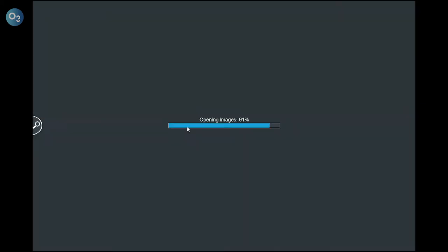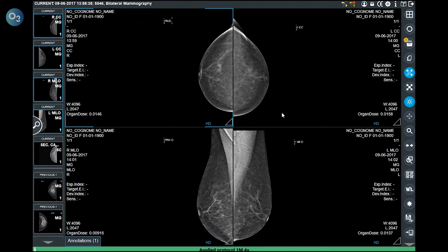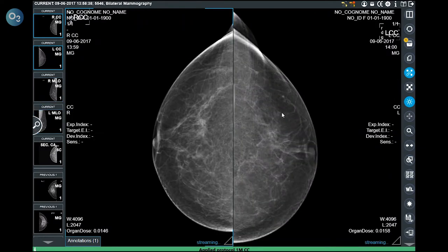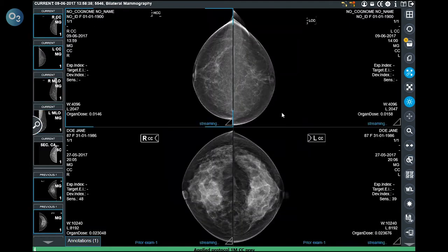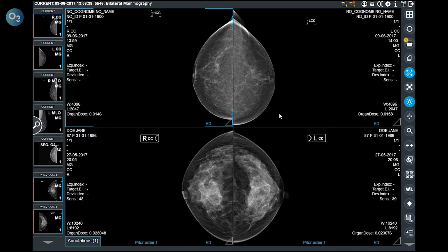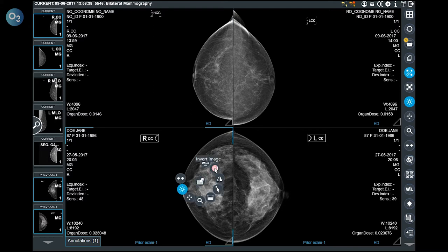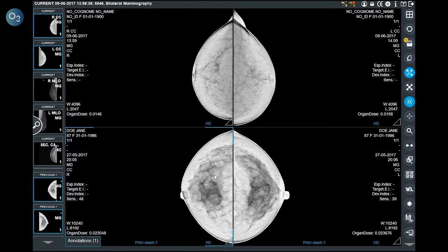The mammograms can be automatically compared to one or more previous exams if set in the hanging protocols. The top craniocaudal images are from the current exam; the bottom are from the prior exams, as indicated by the system in the bottom center of the image. The system has some dedicated tools, such as the black and white inversion and the possibility to save annotations on the database.